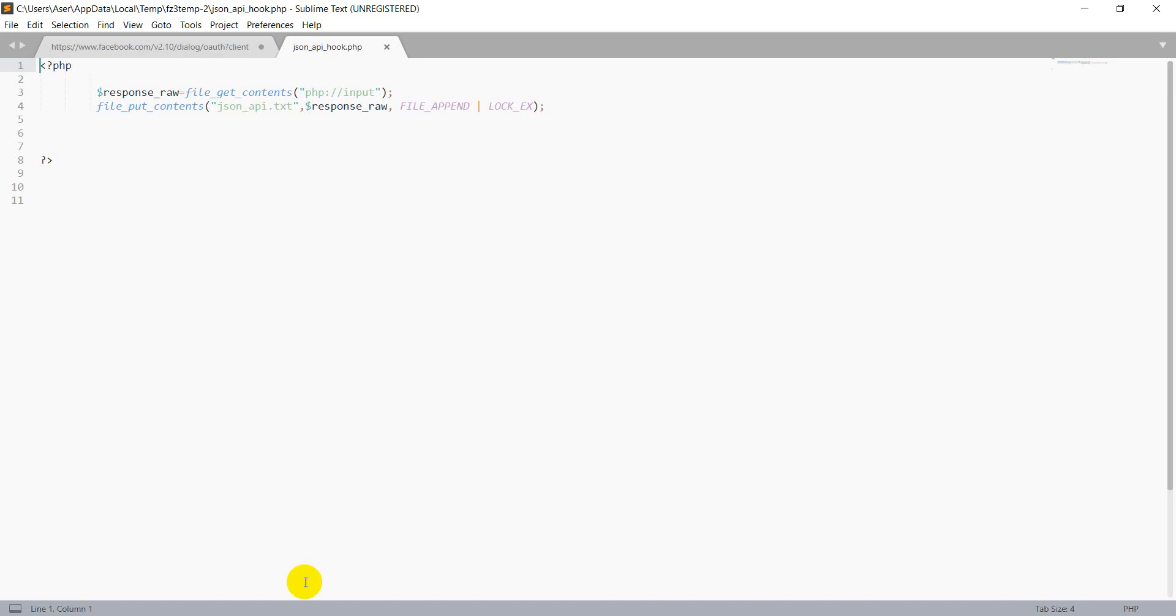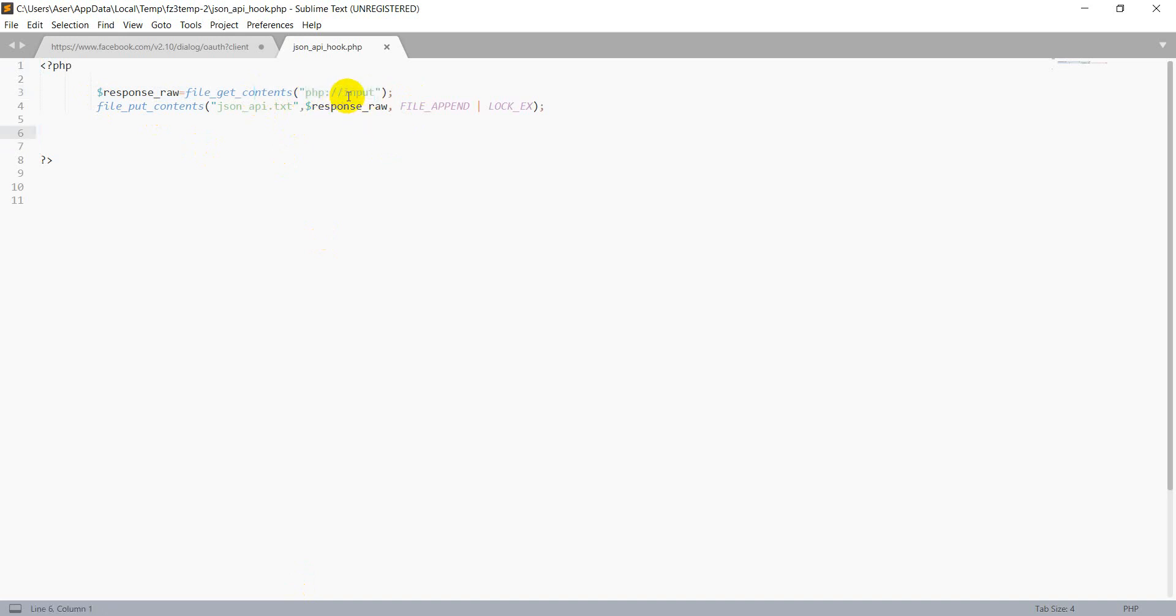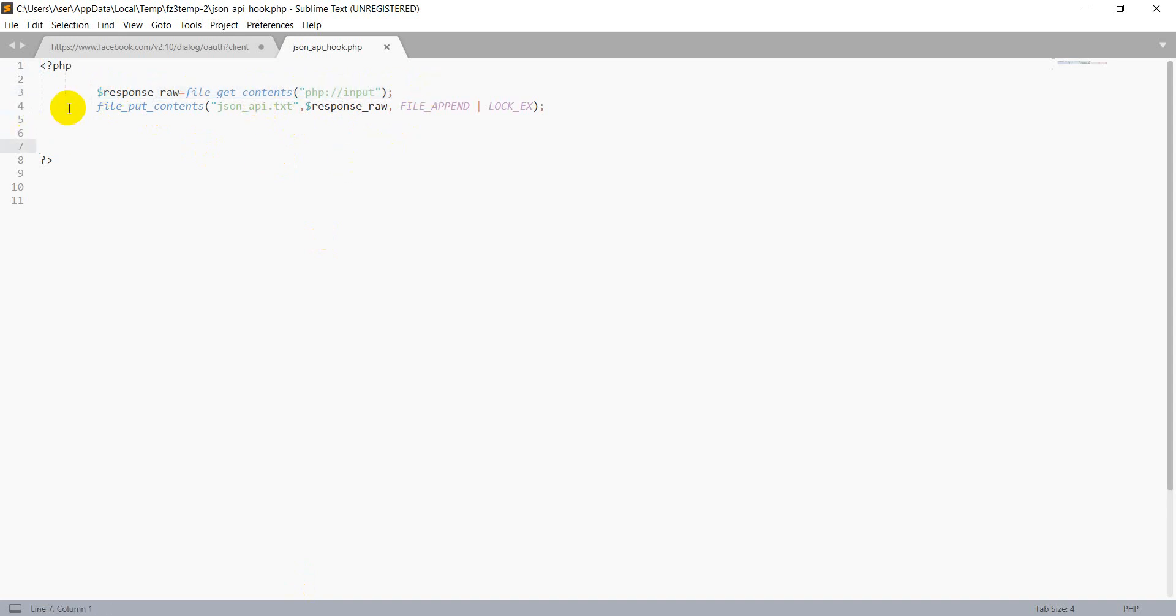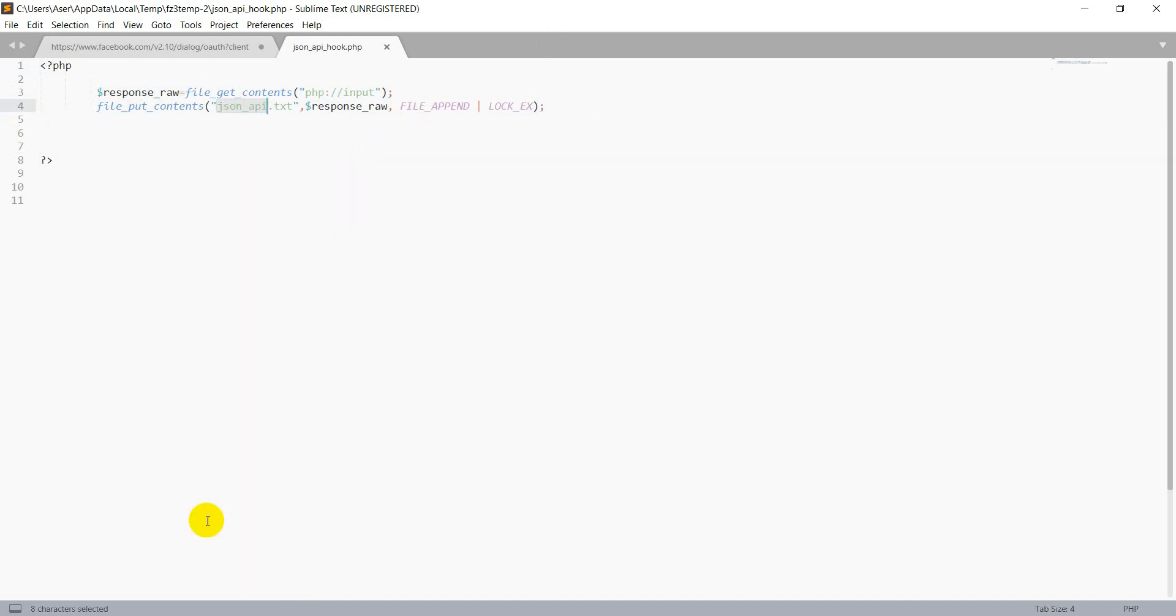I have written a simple webhook function. You can see here. I just received this data with file get contents, PHP input, to receive this data and just write it in a file to show you how this data will look like. This is a very simple file.